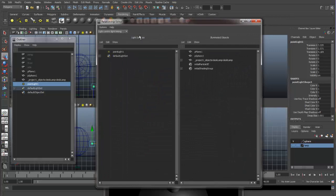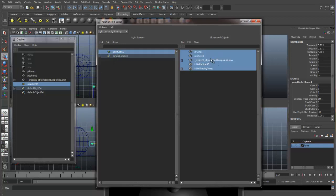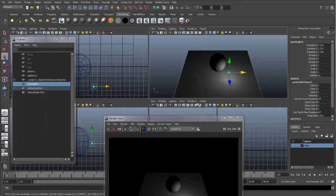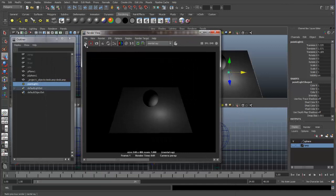With the relationship editor, you have all of your light sources on the left side and all of your illuminated objects on the right side. So if I select my point light, you can see everything is selected in the illuminated objects. But if I don't want the sphere to be illuminated, I can turn it off. Then if I close this relationship editor and do a re-render, we can see that the plane is being illuminated but the sphere is not.